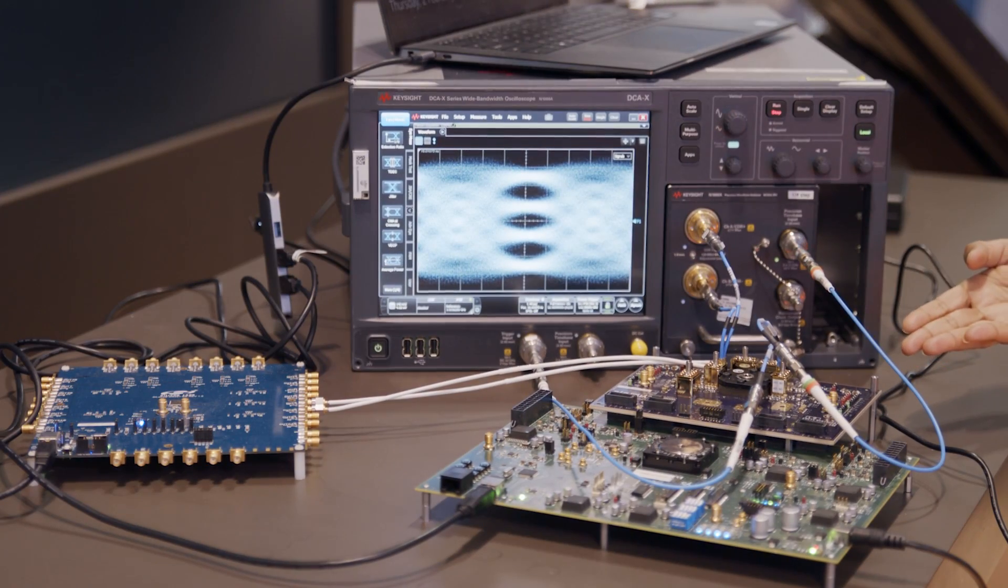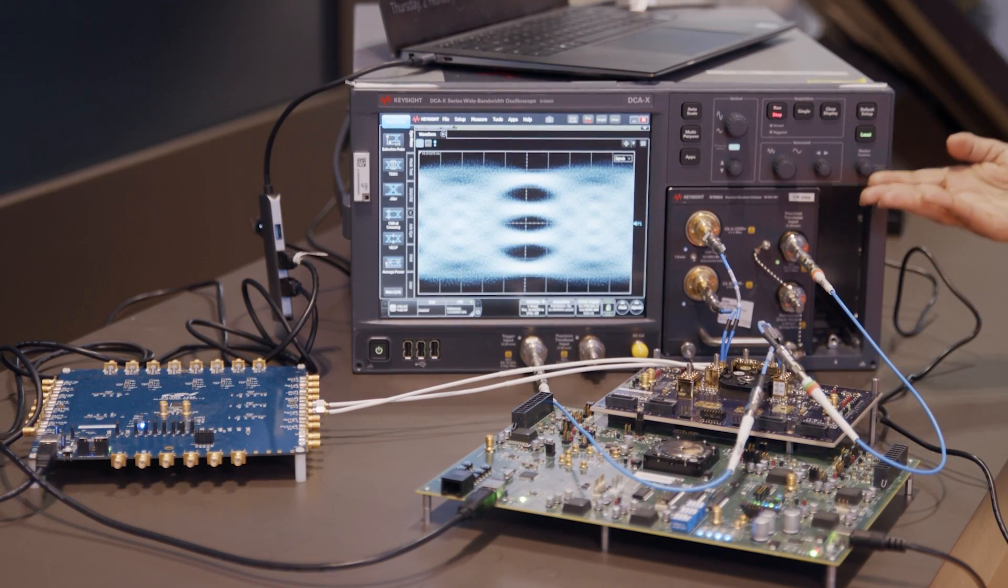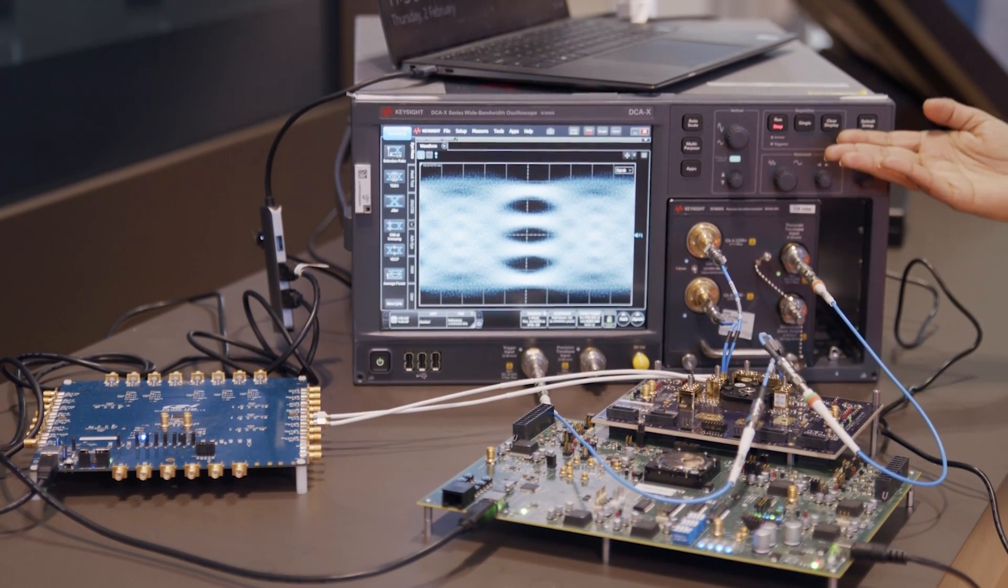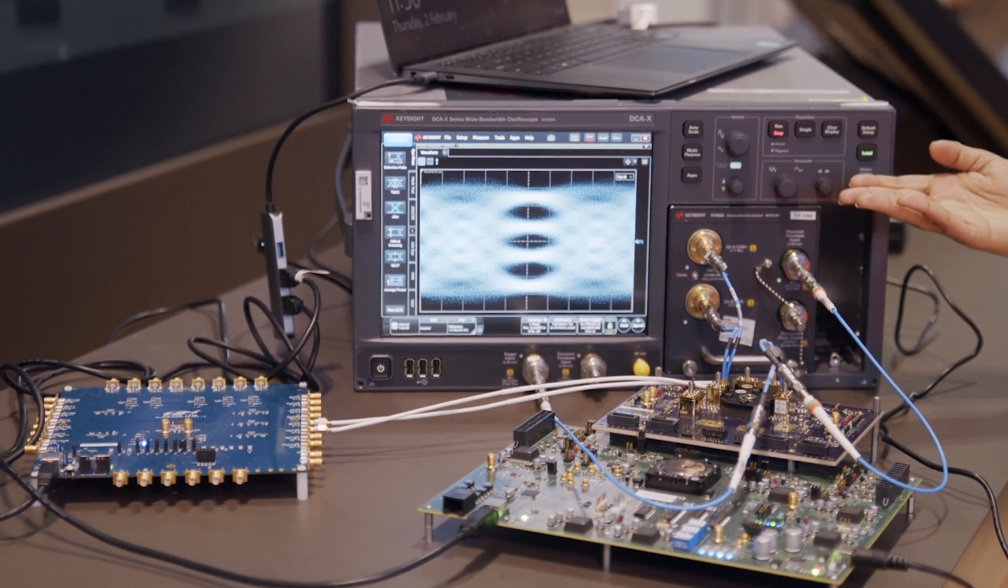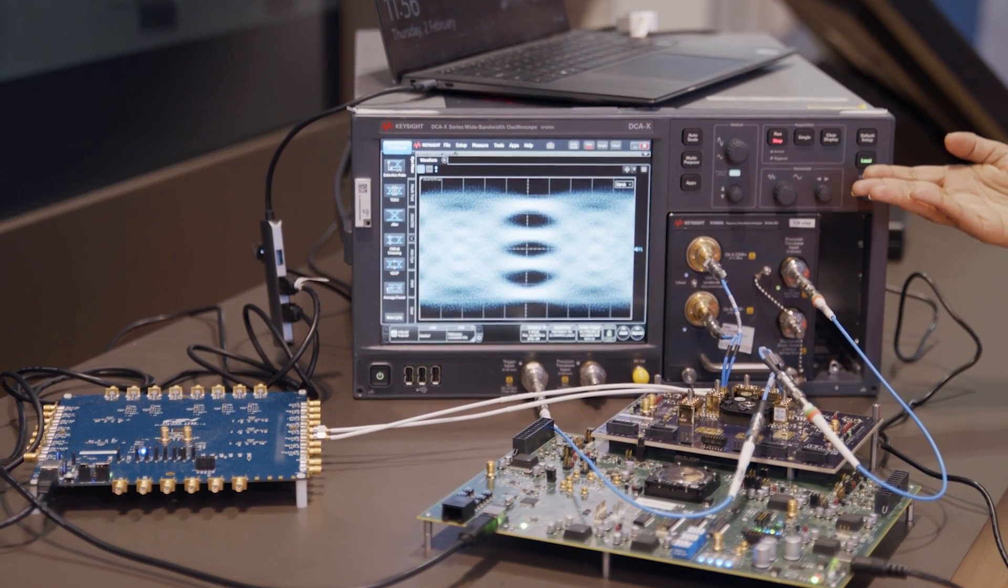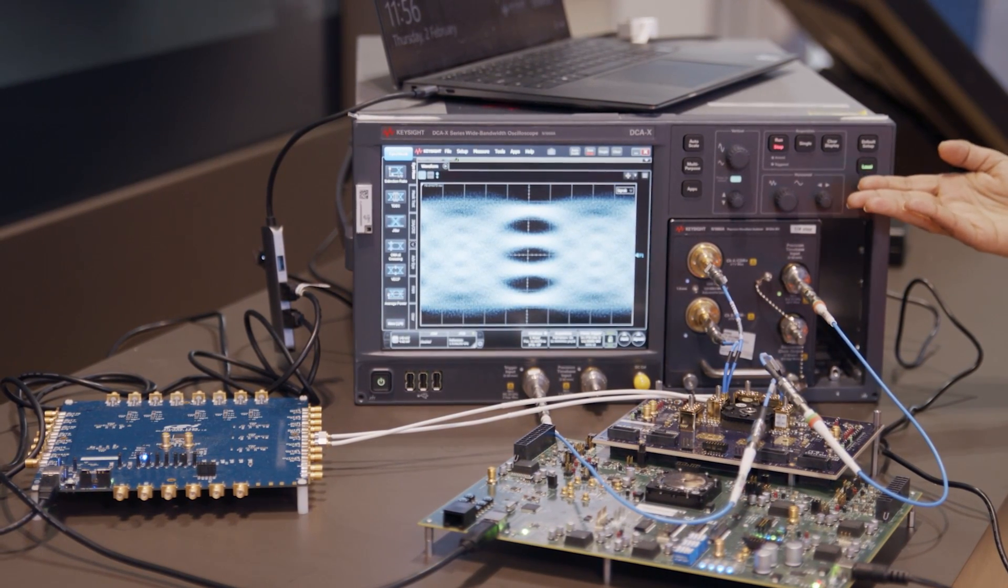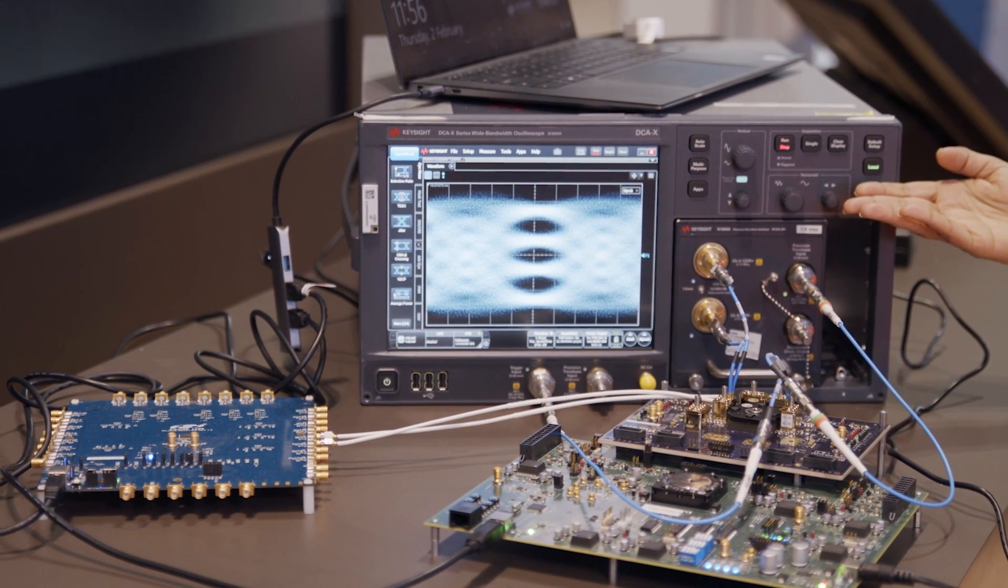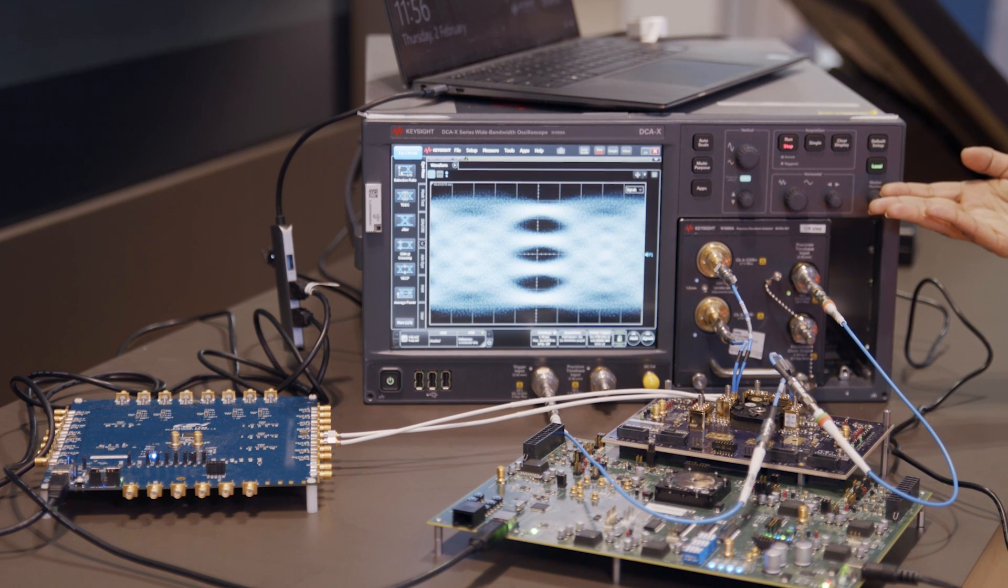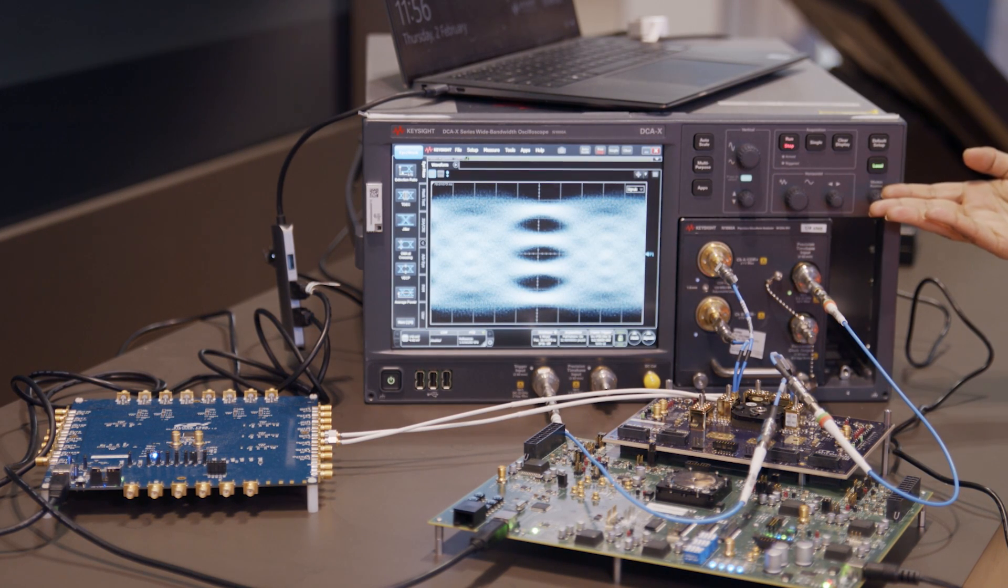So 224GB SERDES transmitter is transmitting PRBS pattern and it's going to the Keysight Oscilloscope, and as you can see the transmitter eye is quite wide open showing very low jitter and very good RLM.